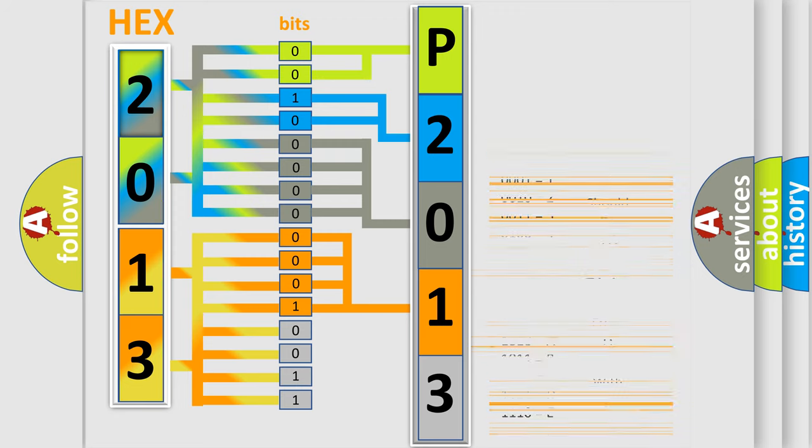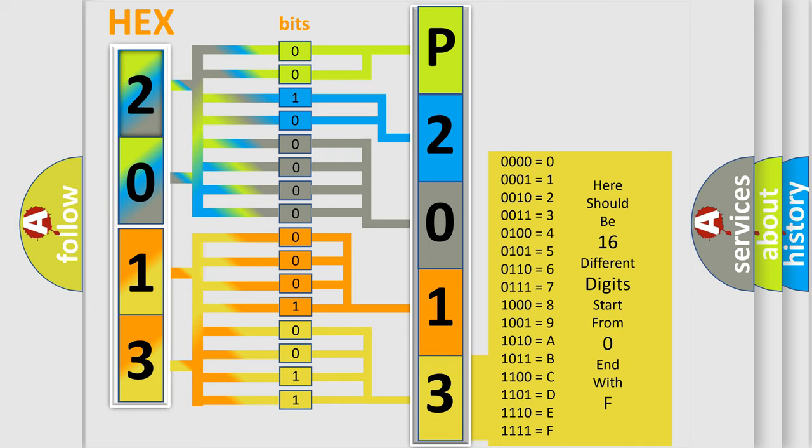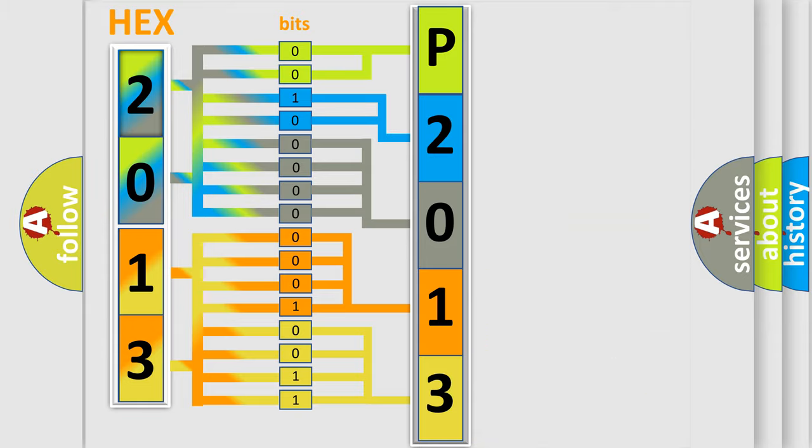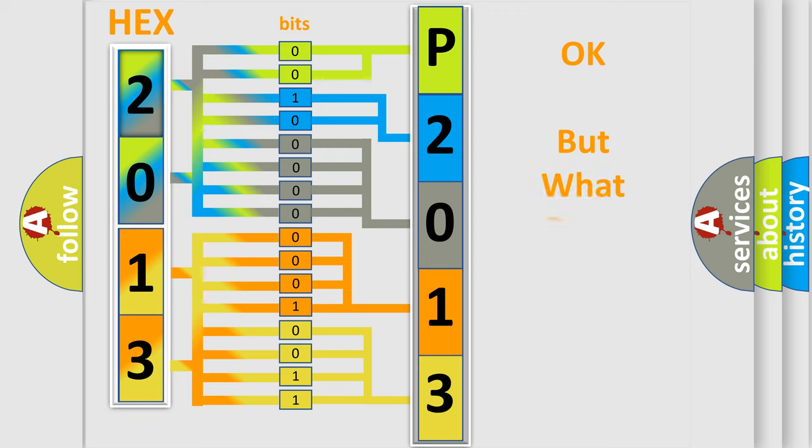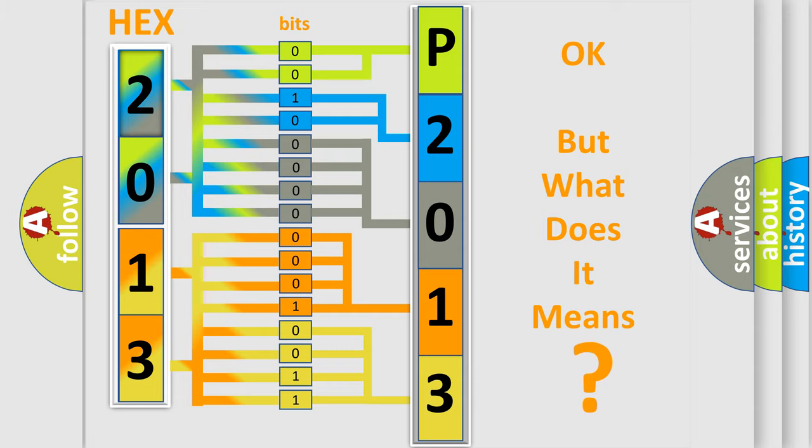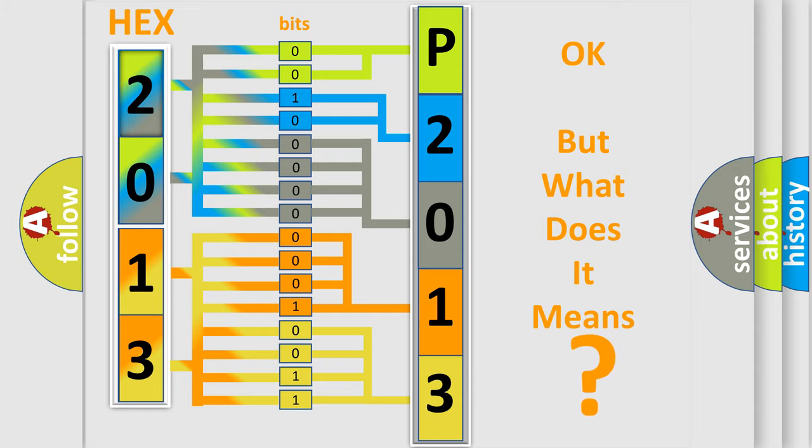A single byte conceals 256 possible combinations. We now know in what way the diagnostic tool translates the received information into a more comprehensible format. The number itself does not make sense to us if we cannot assign information about what it actually expresses.